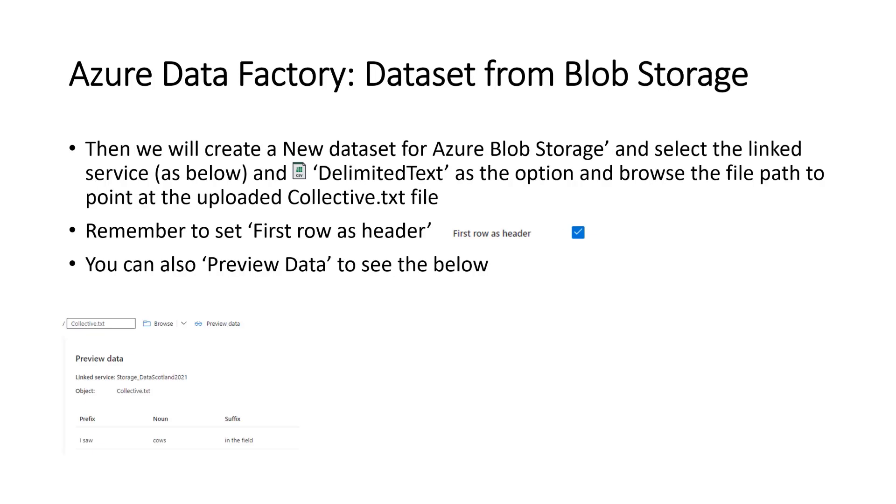A data set from the blob storage is a very similar operation as well. And what we're doing is selecting the linked services below. We're using the CSV comma delimited text option. And remember to set first row as header.